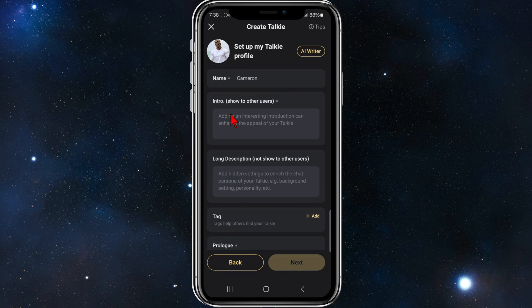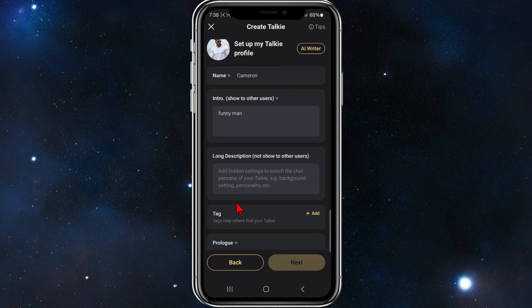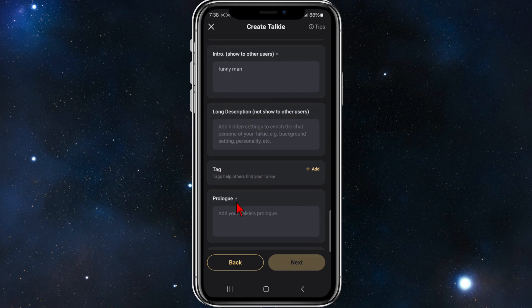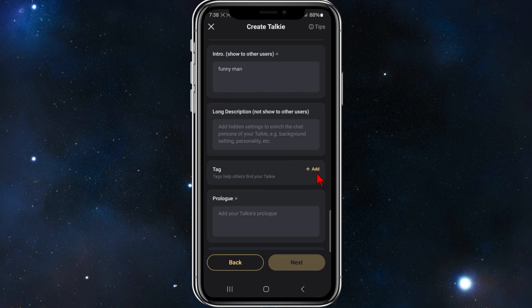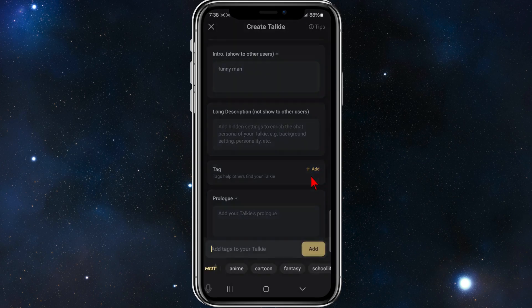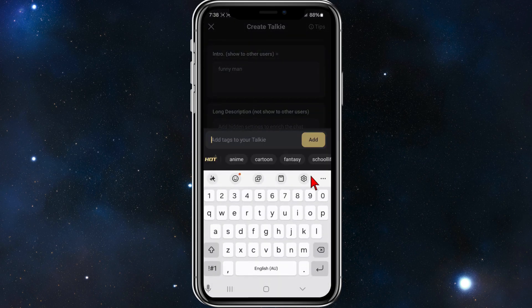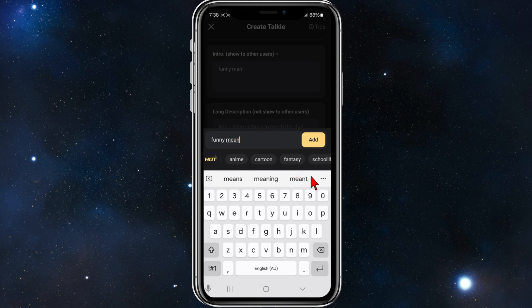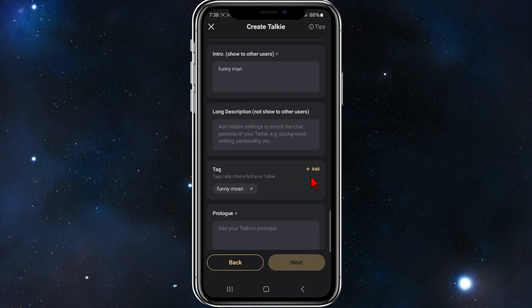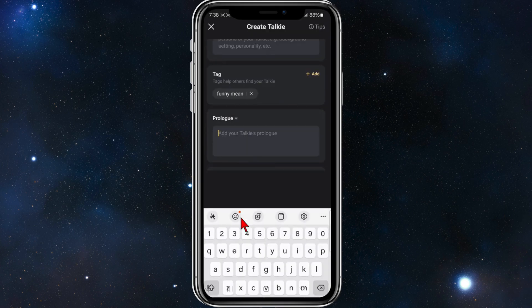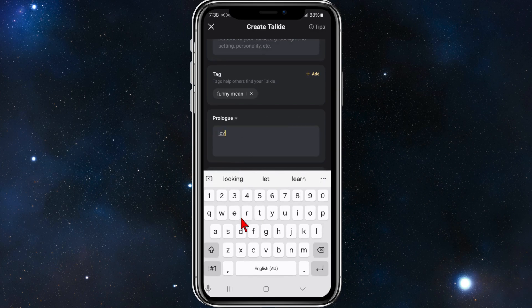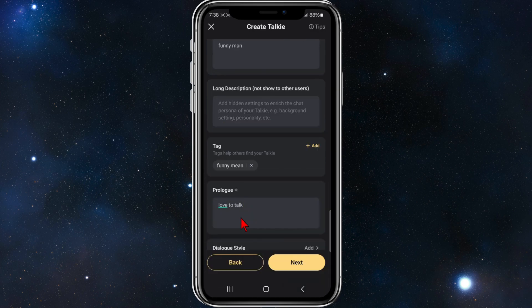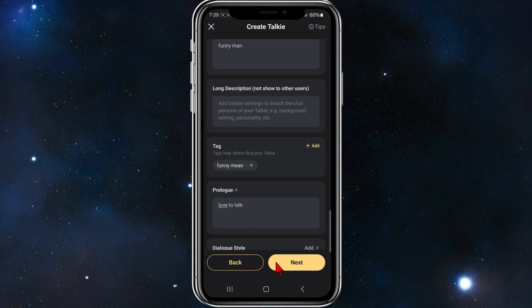So you can show an intro. Add in a long description if you like. Add a tag. Tags help others find your talkie. So if you want to add a tag, I'm going to click on add tag. If it allows me to do so. Add something at random. And give it a prologue. And then click on to next.